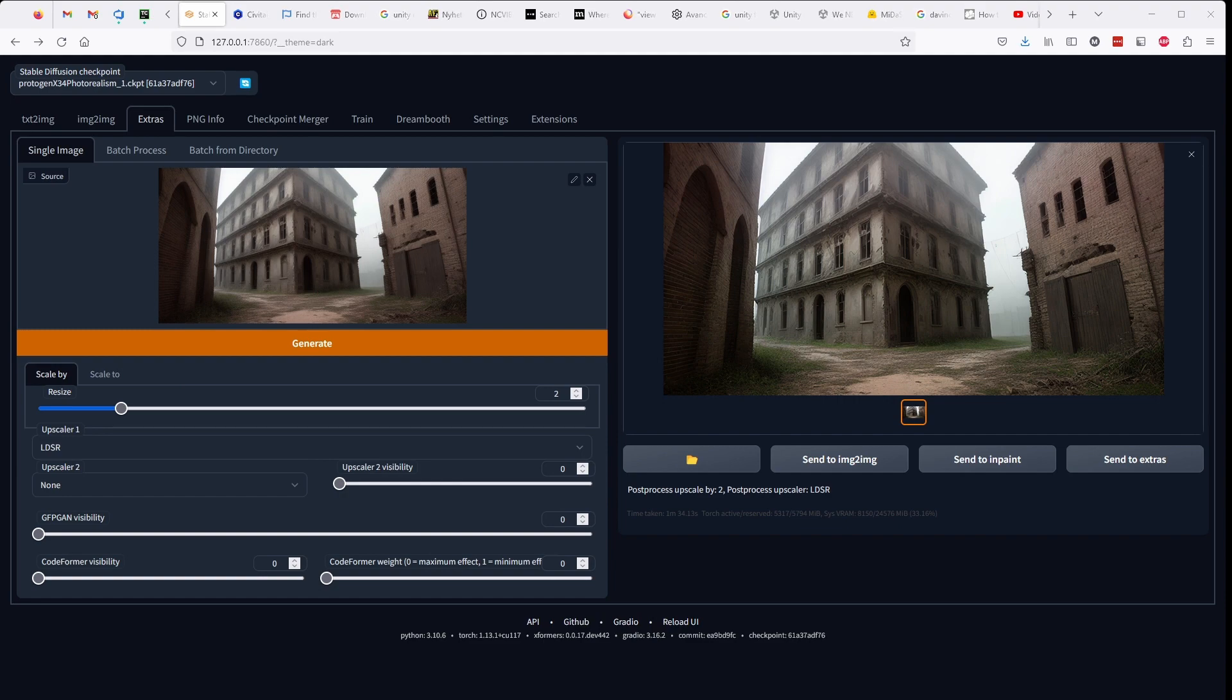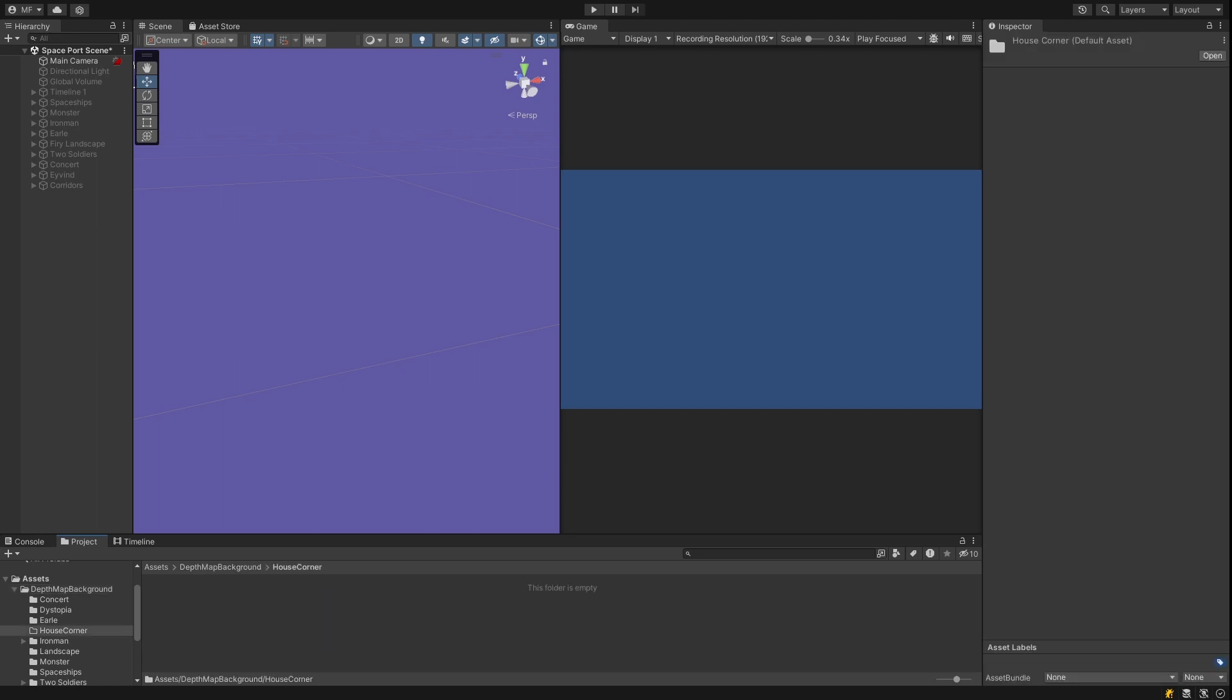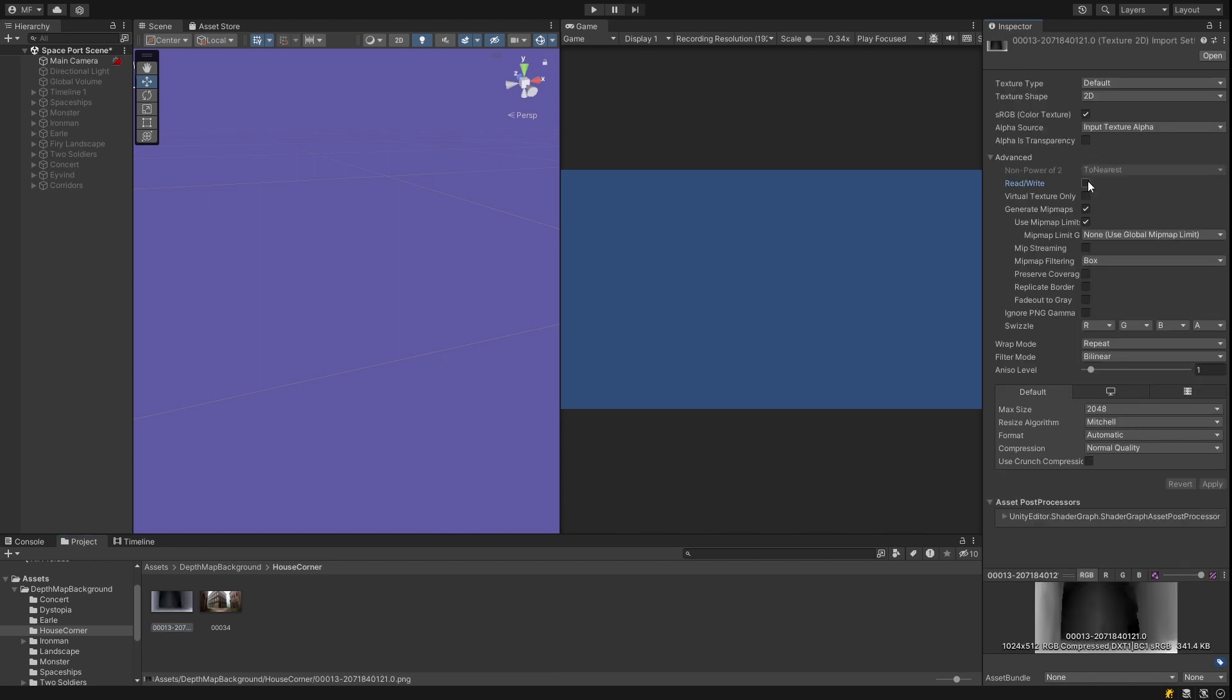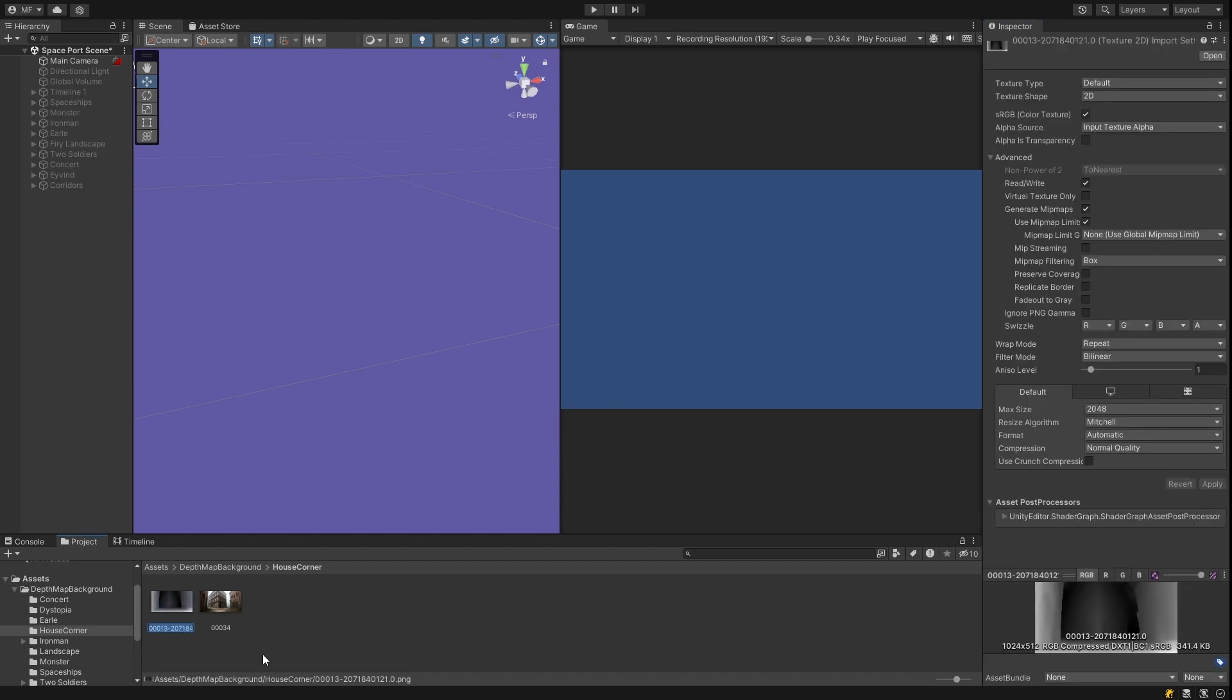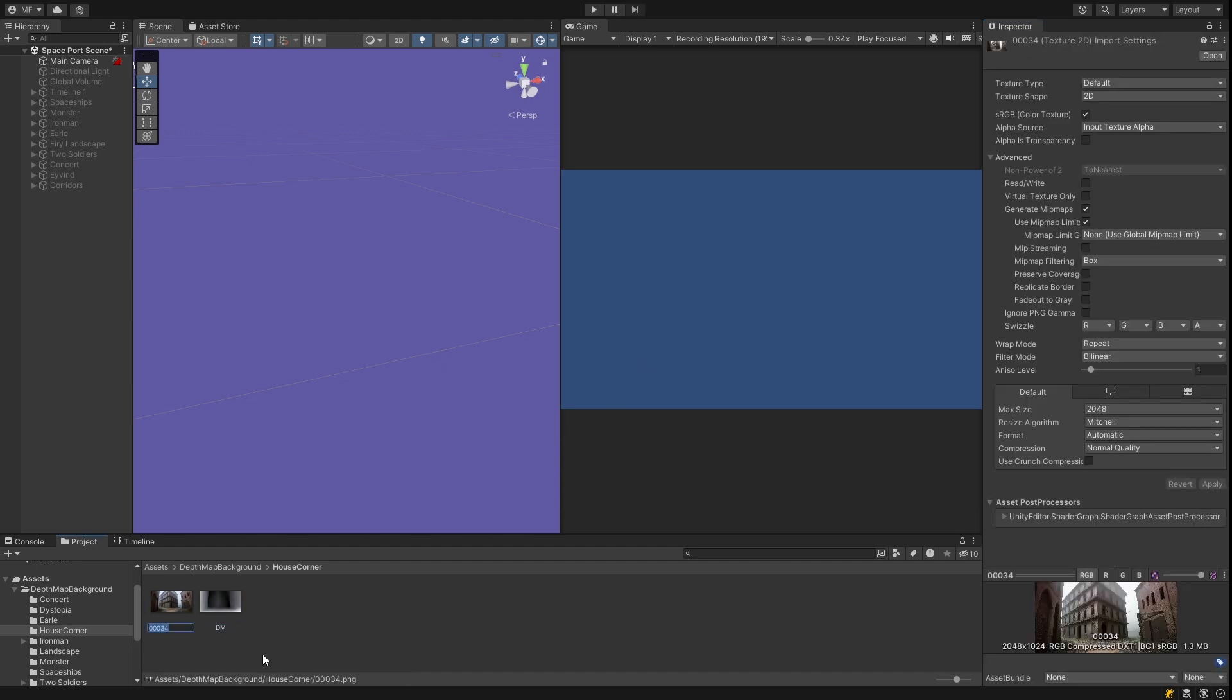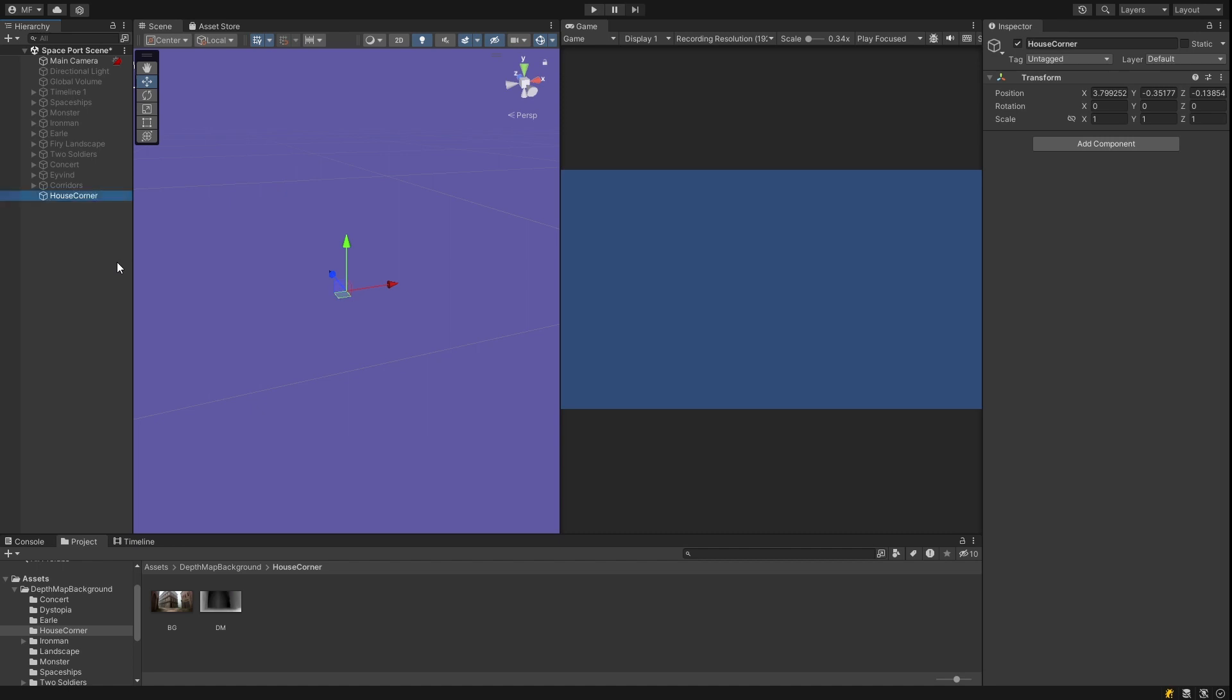I start by creating a folder to house the project. And I find the background image and the depth map. Unfortunately they're stored in different folders. And I drop them into the project. The depth map has to have its read write flag set in the import settings. Otherwise my script can't read the pixels. Next I create a game object to hold the new mesh that I'm creating. And then I'm resetting the transform so it's located in the center at origin.